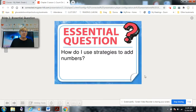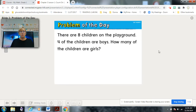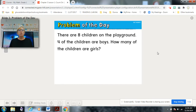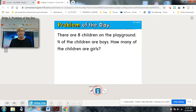Here's our problem of the day. Get whatever material you'd like to use to help solve this, and I'll read it to you. There are eight children on the playground. Four of the children are boys. How many of the children are girls?